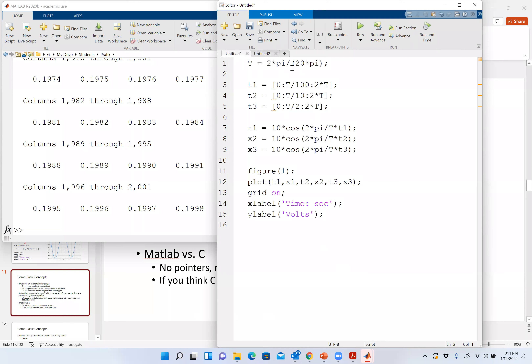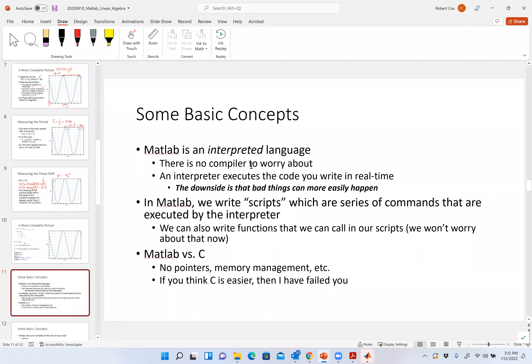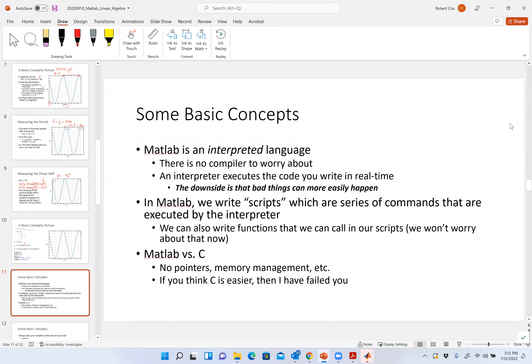I have a script window where I don't write individual commands — I write a script. When I want to execute it, I can highlight it and say 'evaluate selection.' There are also live scripts you can use if you want. MATLAB is an interpretive language — that's the big difference. The downside is that bad things can more easily happen. In C, the compiler can notice something weird is going on; in MATLAB, you just throw it in and roll the dice.